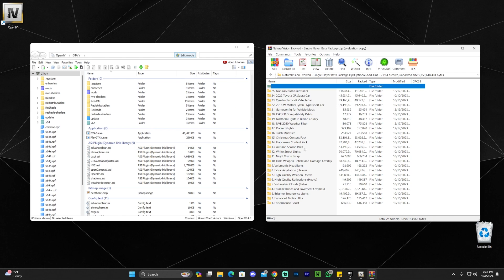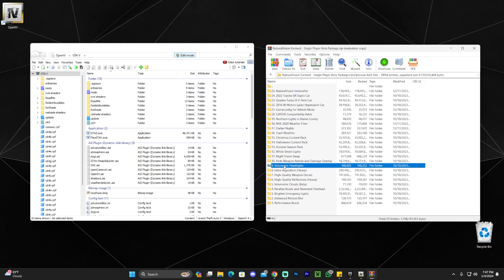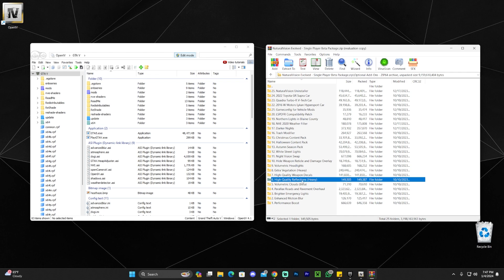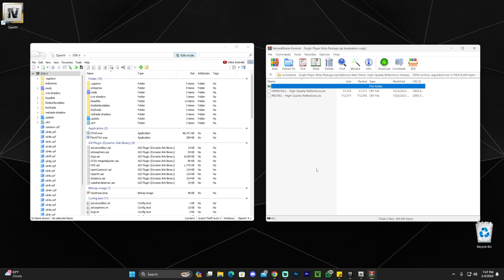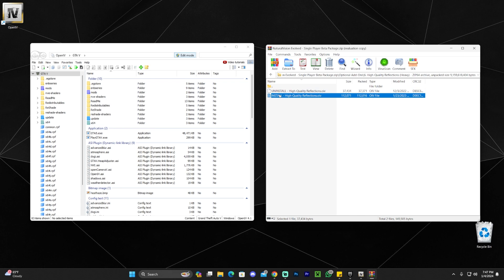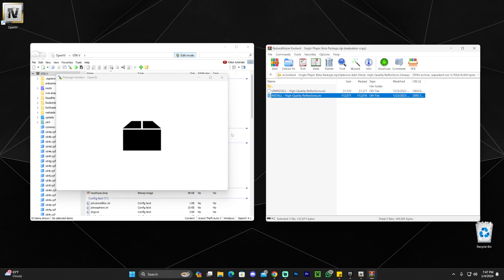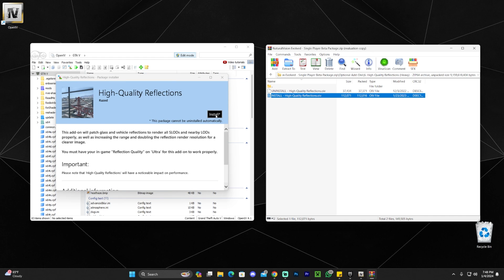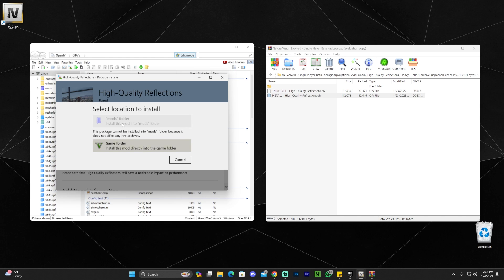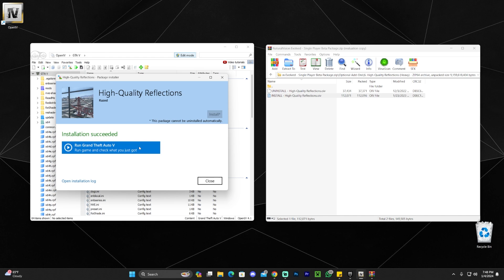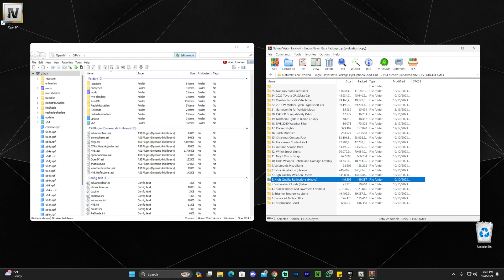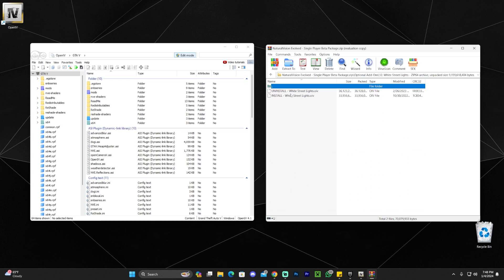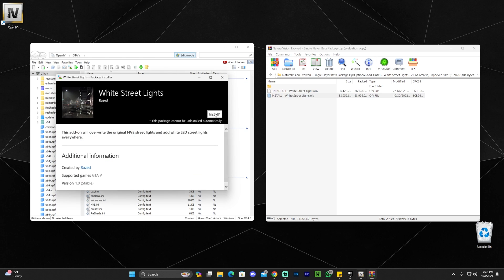There are also optional add-ons included, and there are a couple of nice ones. For example, volumetric headlights, extra vegetation, and high-quality reflections — though high-quality reflections can be heavy on your computer. To install any of these, just drag and drop the install file into OpenIV the same way we did earlier. Some files can go into your mods folder; others need to be installed directly to the game folder. Some mods also require other mods to be installed first. White street lights is another nice optional add-on. Always remember to enable Edit Mode before installing anything, or it won't let you install. Whenever the mods option is available, select it for the installer folder.